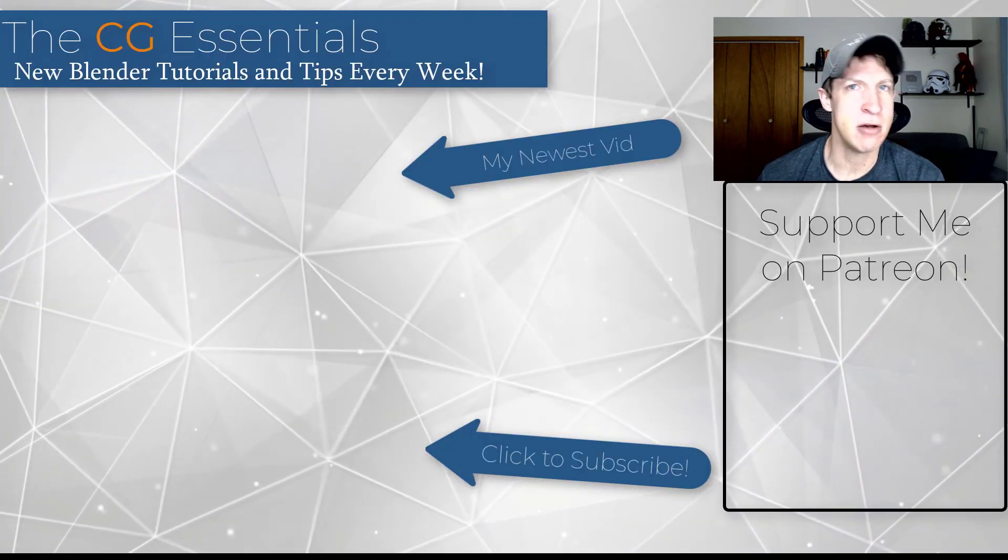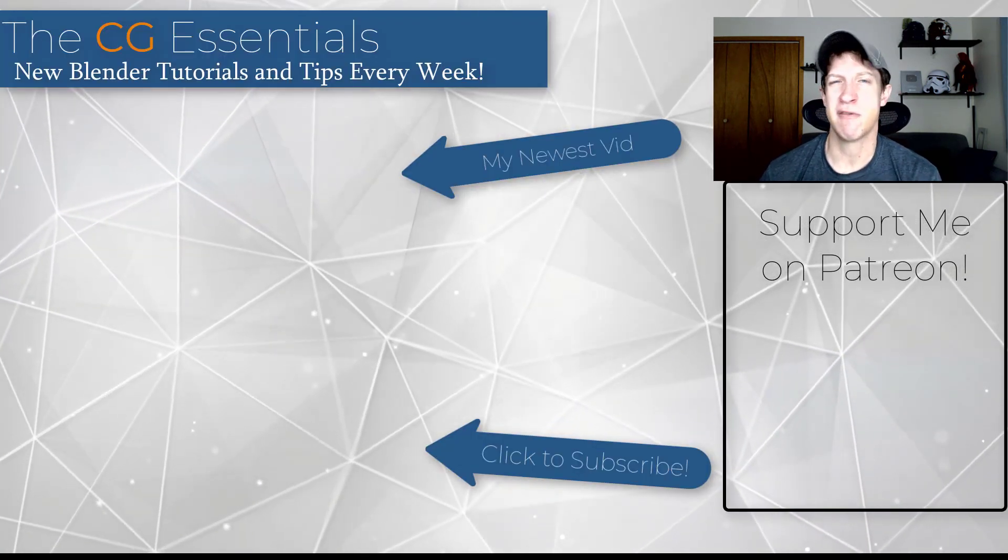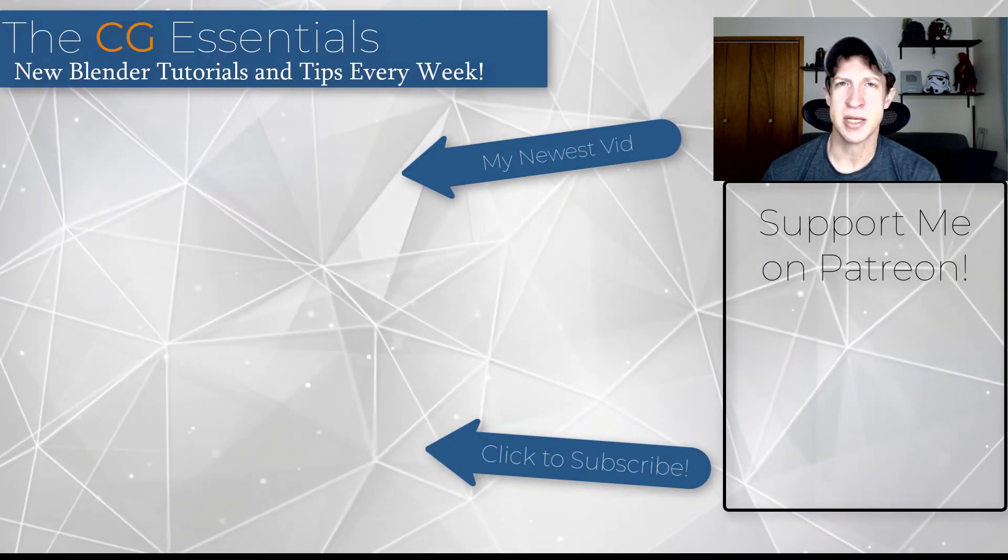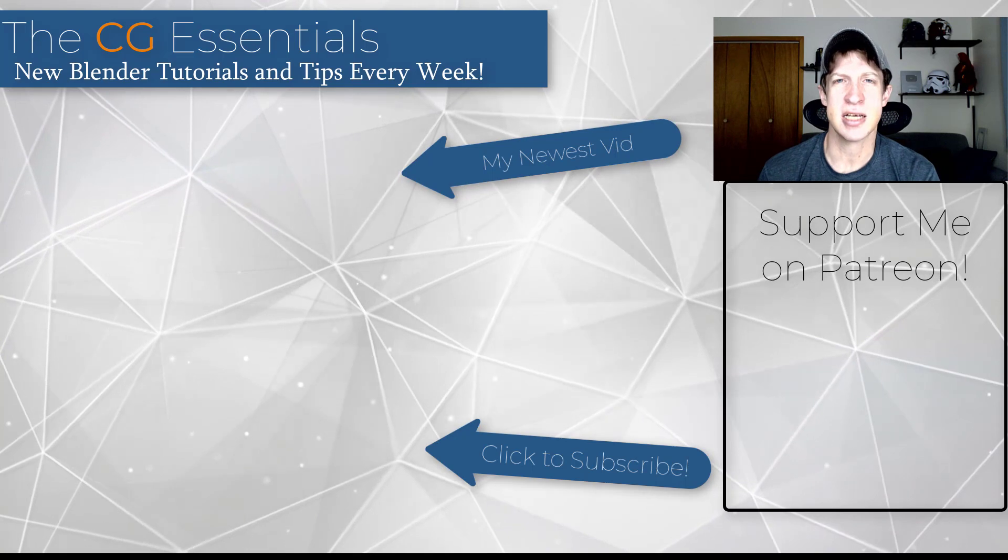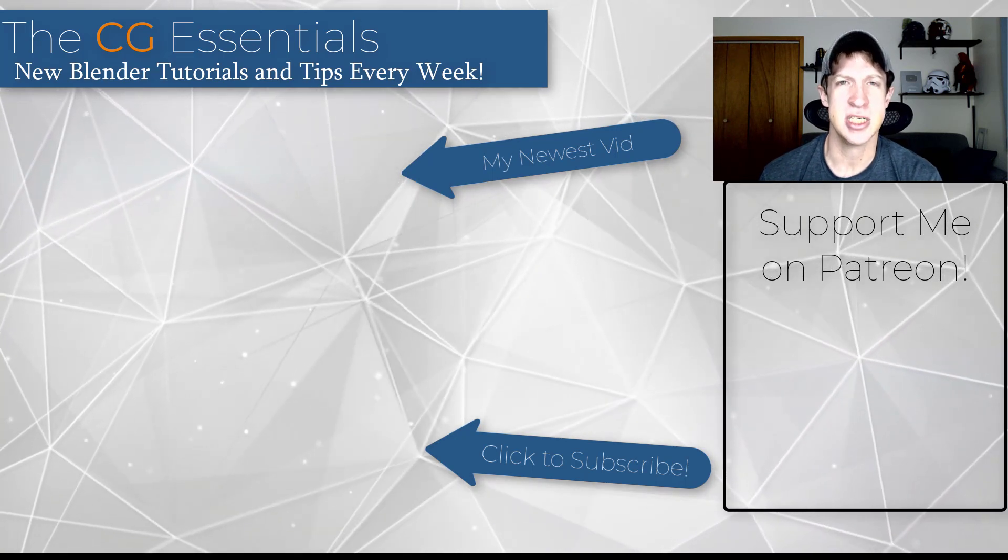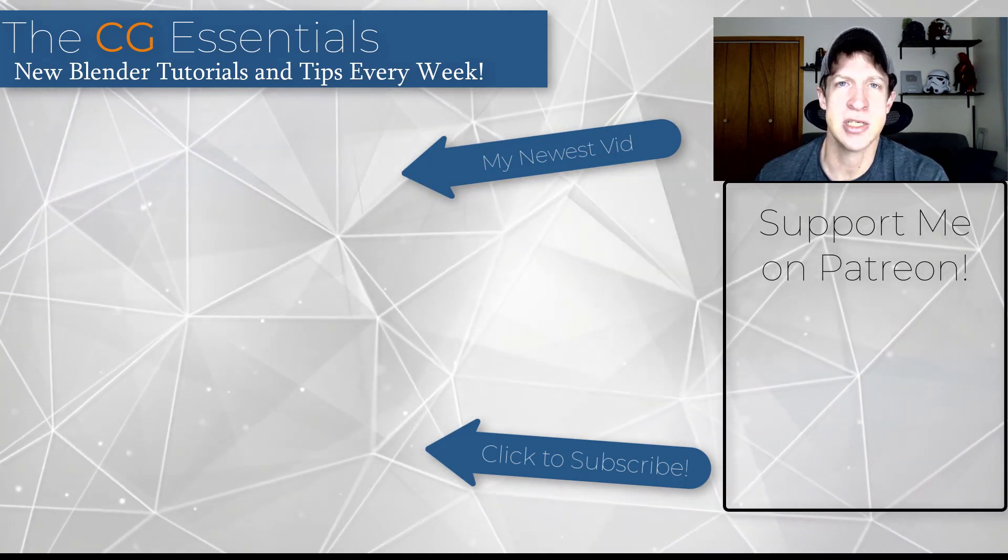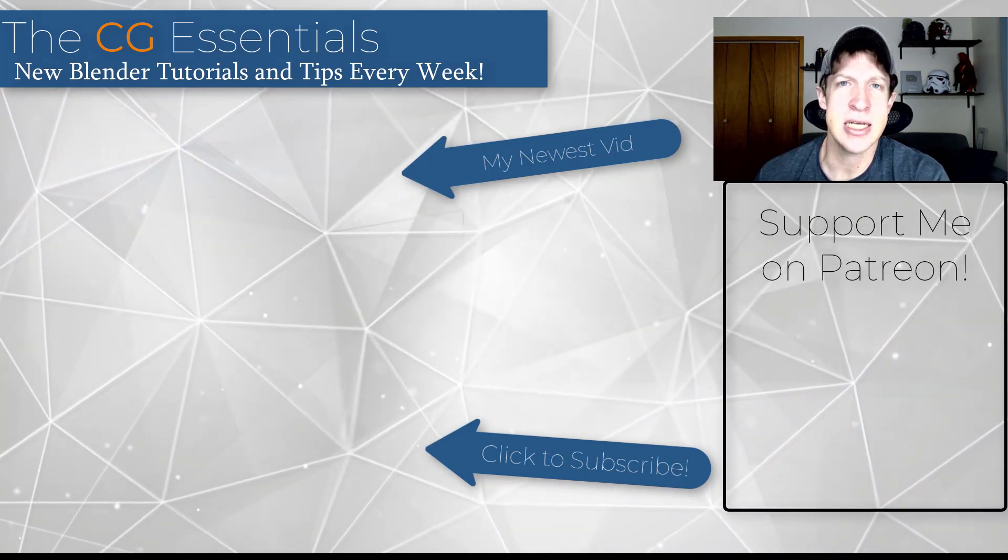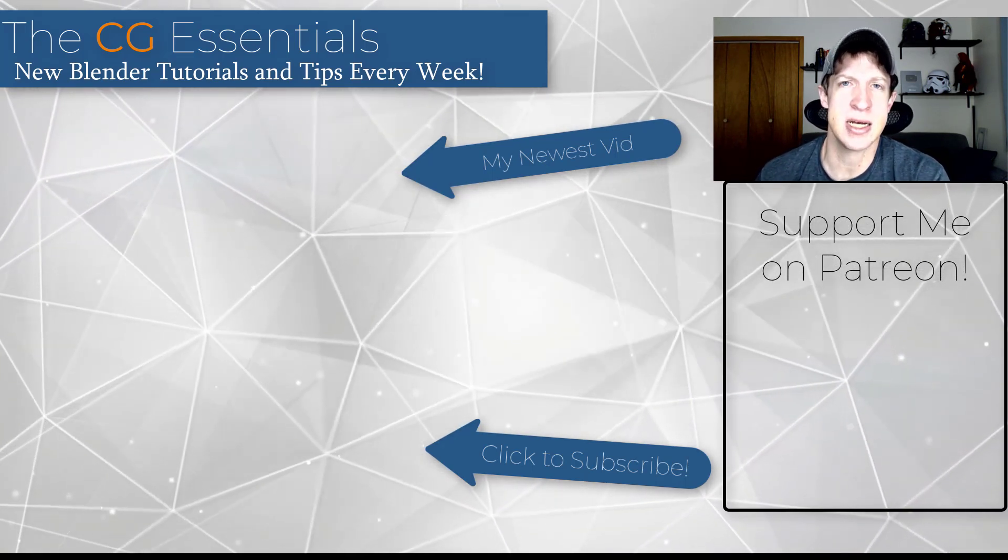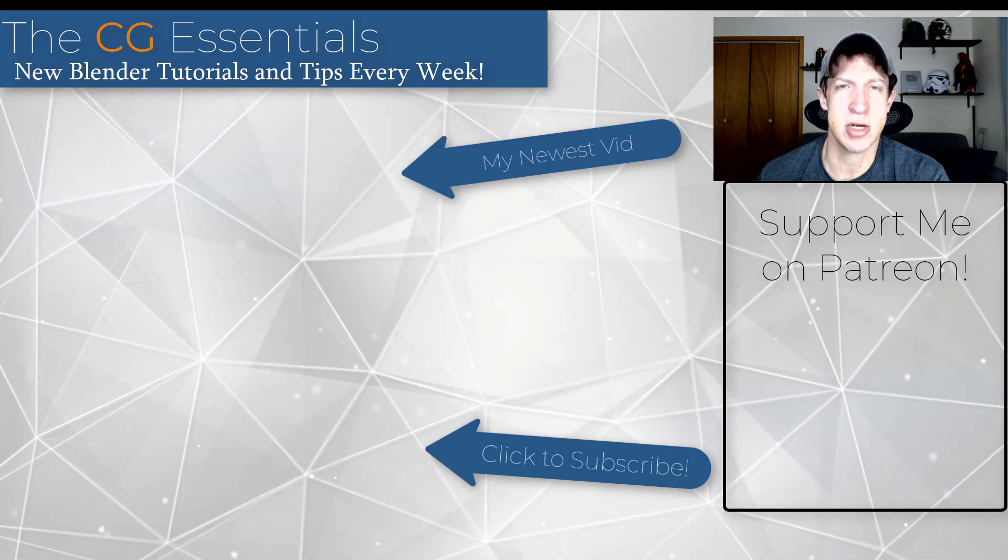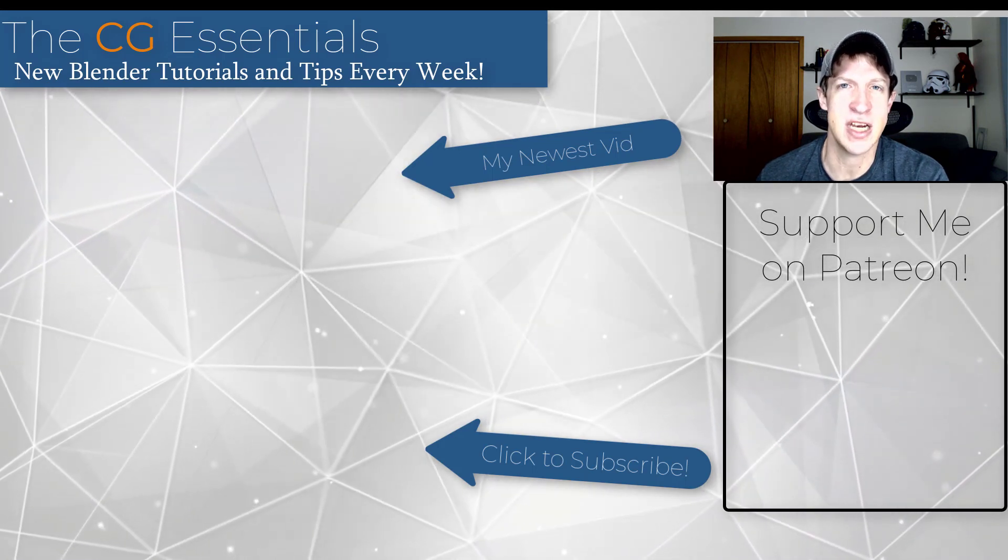All right, so that's where I'm going to wrap up this video. Leave a comment below. Let me know if you have any questions about this. If there's anything else like this you'd like to see, I just love having that conversation with you guys. As always, thank you so much for taking the time to watch this, and I will catch you in the next video. Thanks guys.